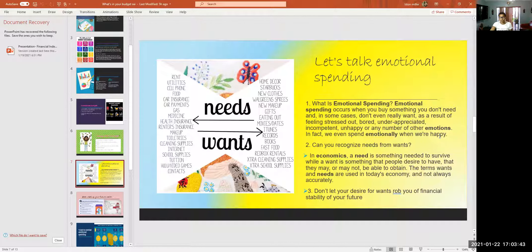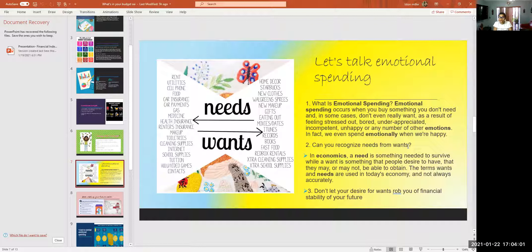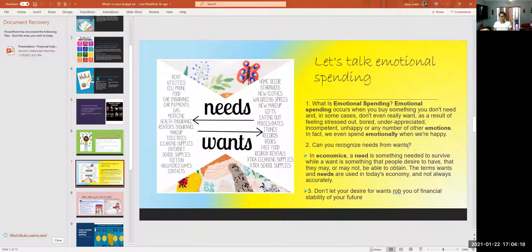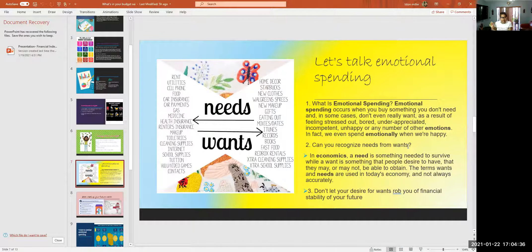We've got to stop thinking 'it's just five dollars' or 'it's just twenty dollars' — it adds up. Can you recognize needs from wants? In our community, we feel like what we want, we need. Once you can live without wants — those are basically desires — when you're not financially healthy, you should only be focusing on needs so you can get your finances together and then be able to afford your wants.